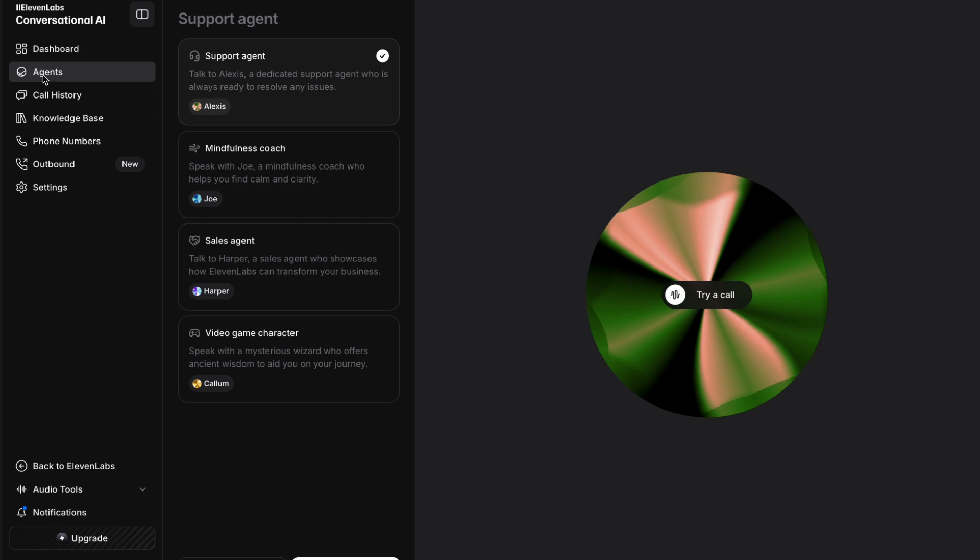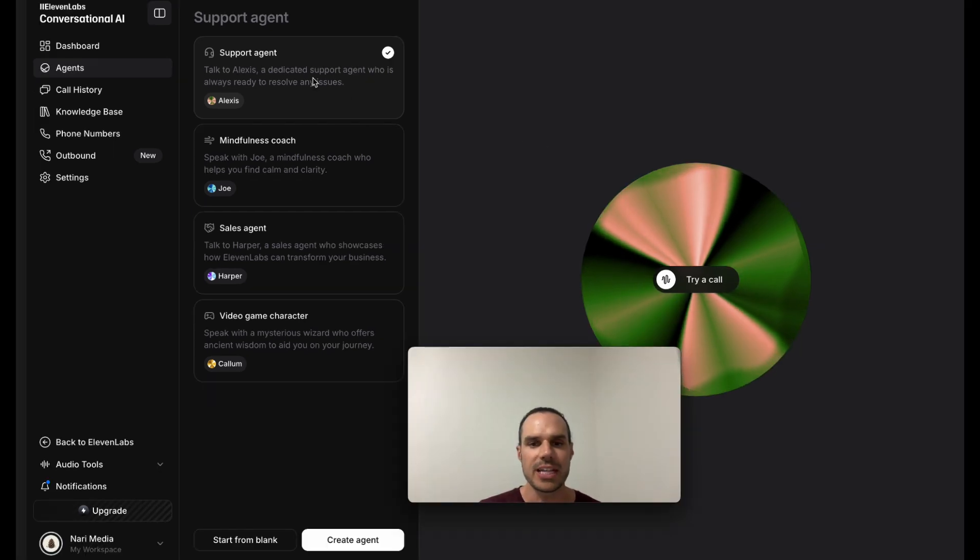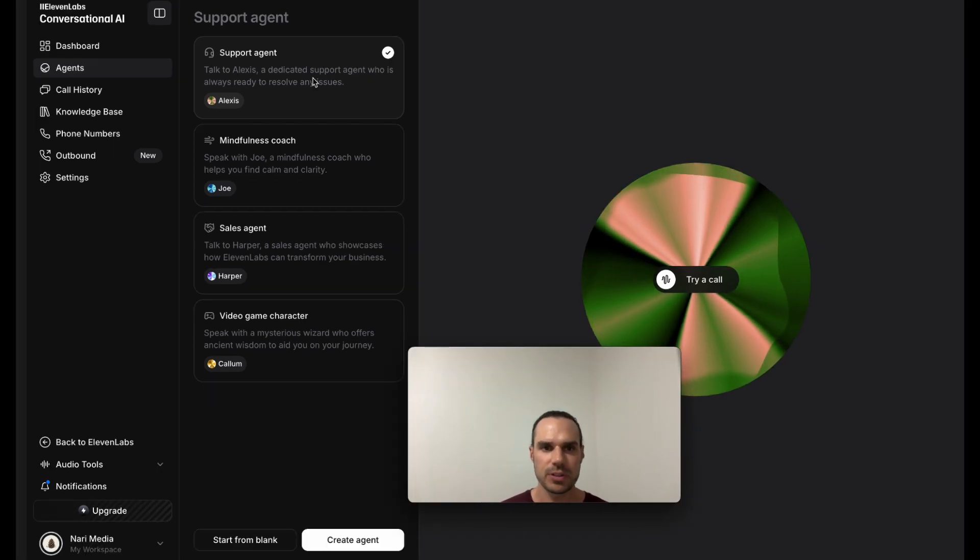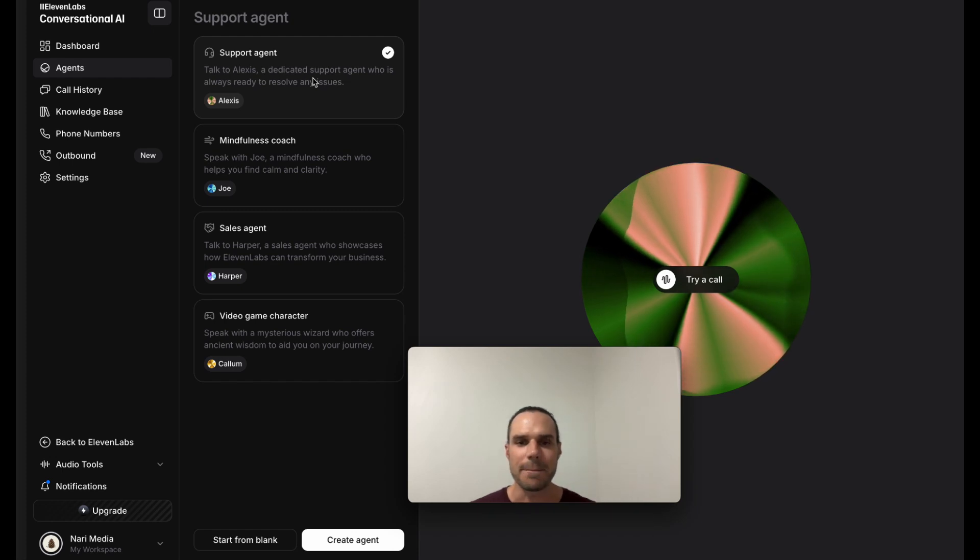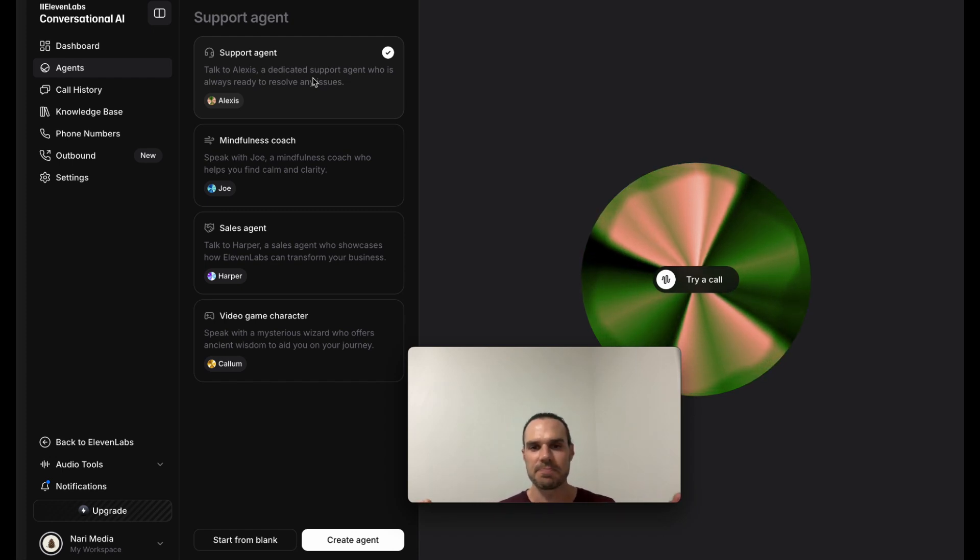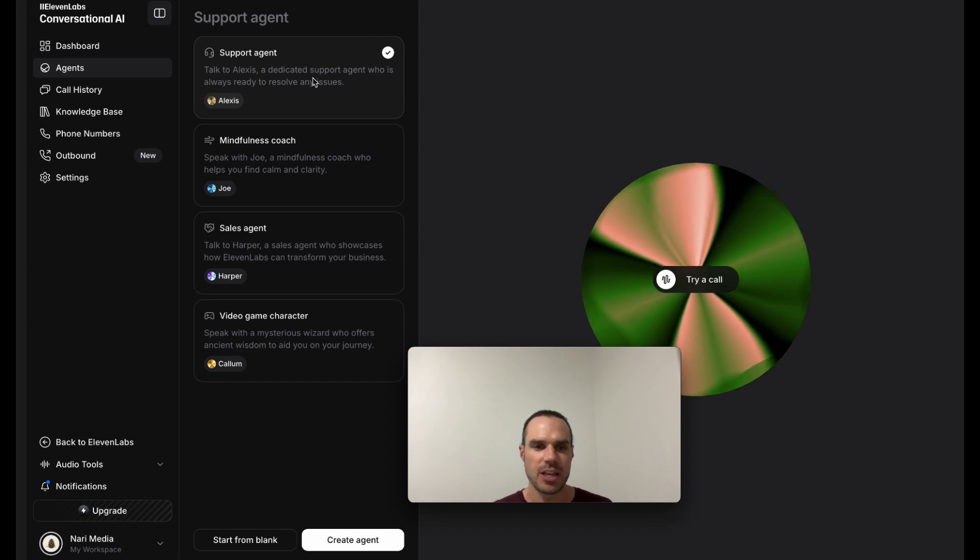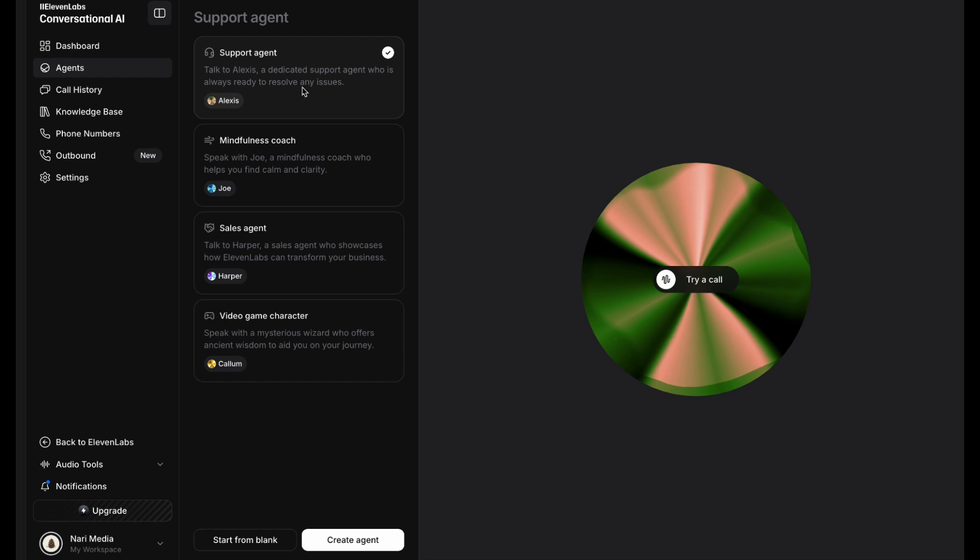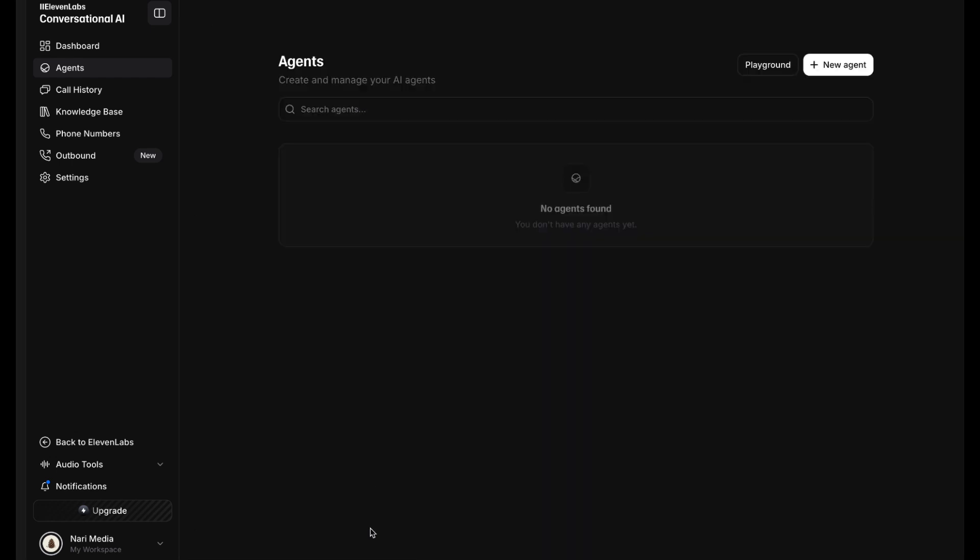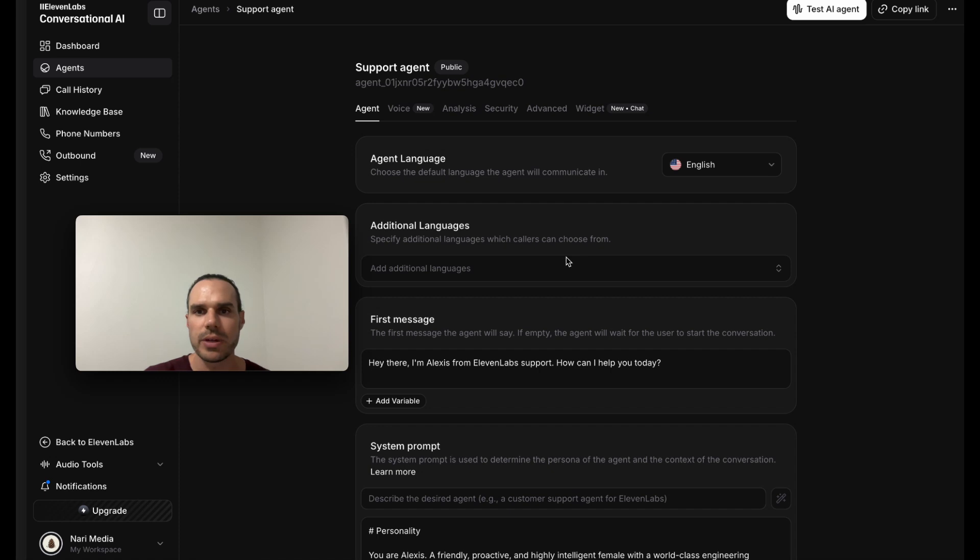So if you go here, you can import number, Twilio, or from SIP trunk. Like I said, I have another video where I show how to do that. Now the agents, this is where we want to go. Now the cool thing about the agents is they have built-in support, mindfulness, sales agent, video game character, and it kind of gives you a prompt based off, it gives you a great starting point, right? Or you can start from blank. So for this one, I'm going to do a support agent. We're just going to create it here.